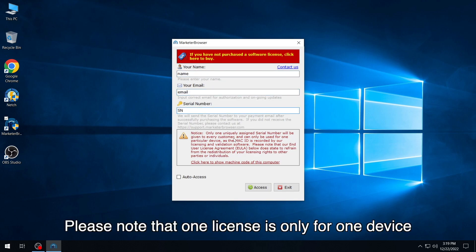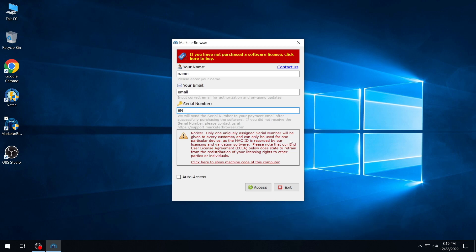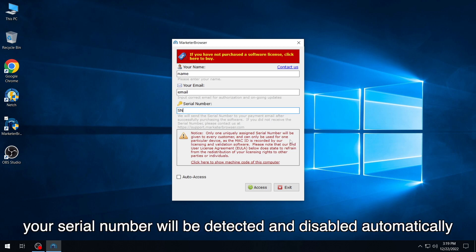Please note that one license is only for one device. If you abuse it, your serial number will be detected and disabled automatically.